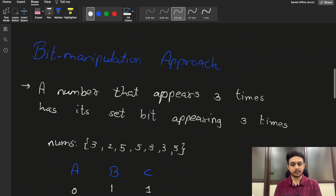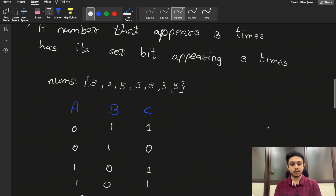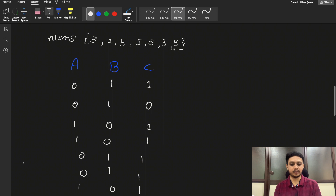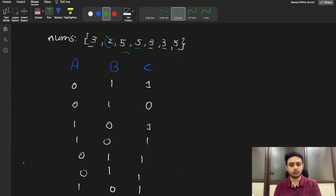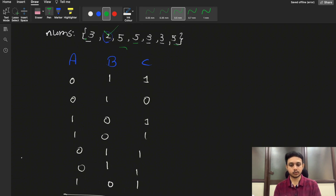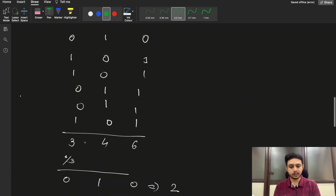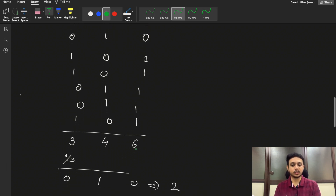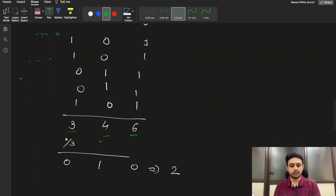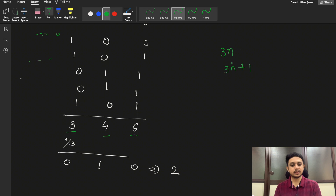Let's observe this with an example: given [3, 2, 5, 5, 3, 3, 5], three is repeated 3 times, five is repeated 3 times, and 2 is our answer. Writing in binary: 3 = 011, 2 = 010, 5 = 101. Counting set bits at each position: at position 0 there are 6, at position 1 there are 4, and at position 2 there are 3.